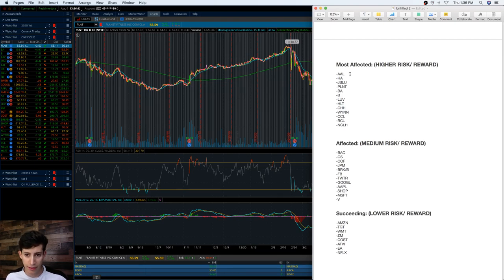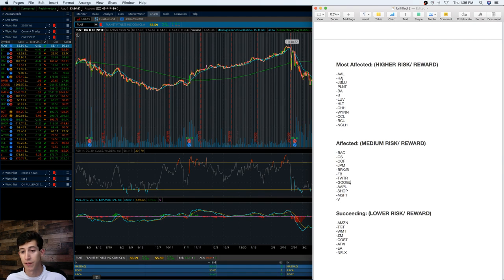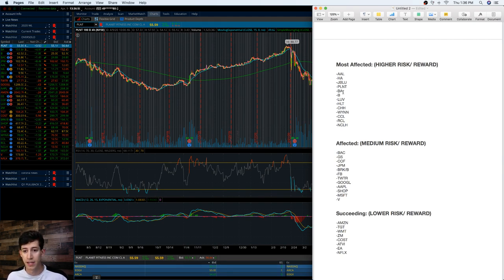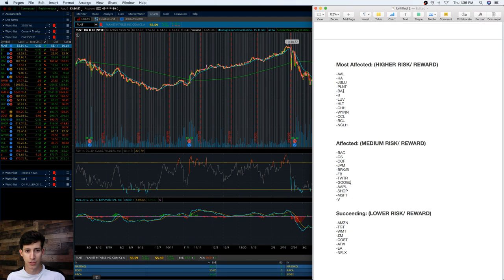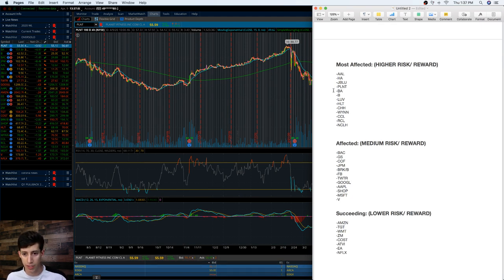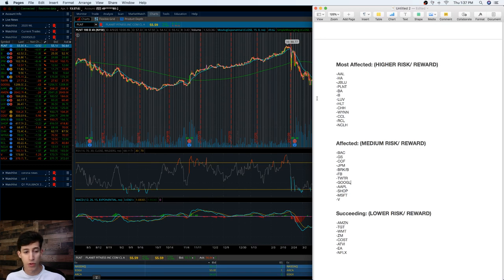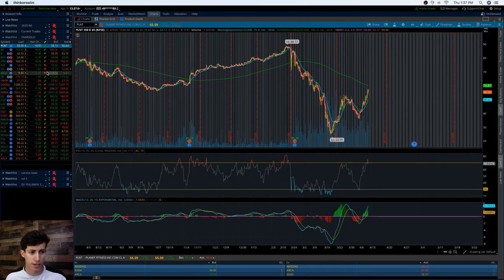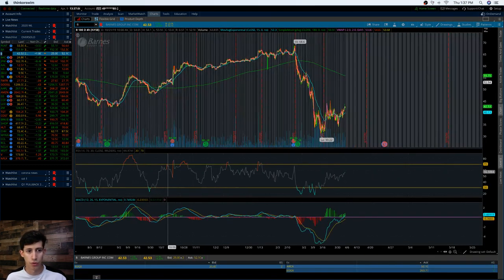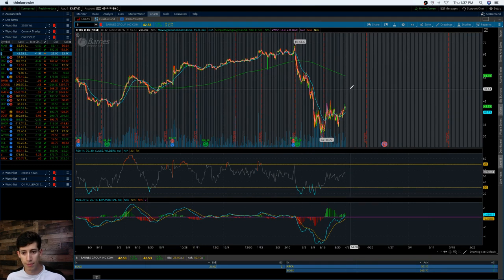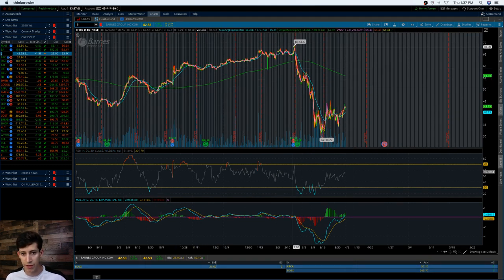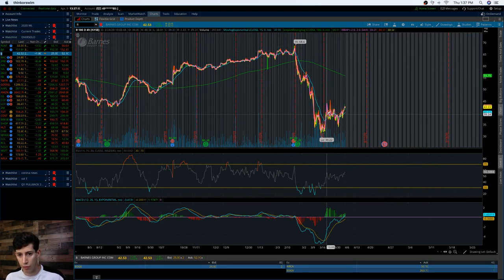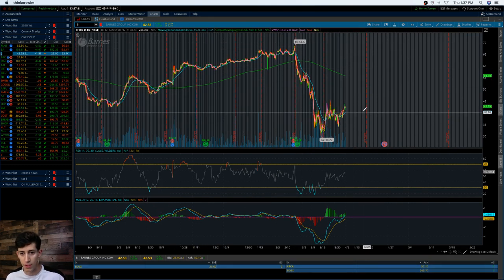I'm just going to start going through the list of stocks. The ones that I think that have been most affected have been companies like American Airlines, Hawaiian Airlines, JetBlue, Planet Fitness. We got BA, which is Boeing, which I think is very important. A lot of people are looking at overall major airlines, but aren't paying enough attention to something that is supported by the overall government such as BA. Then we got B, which I think is also pretty interesting. This is Barnes Group.